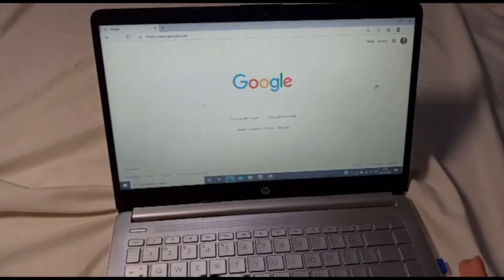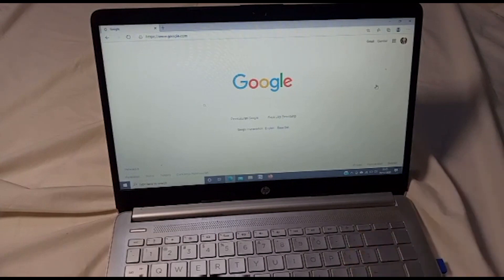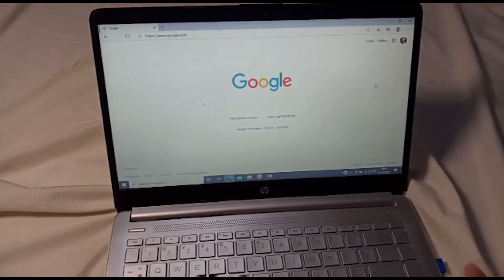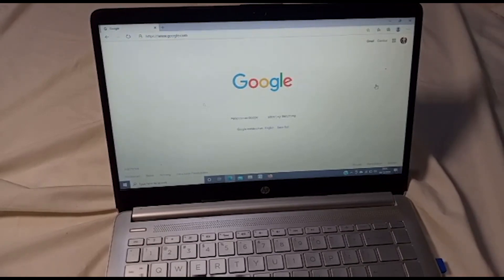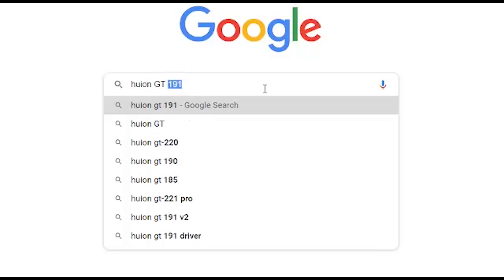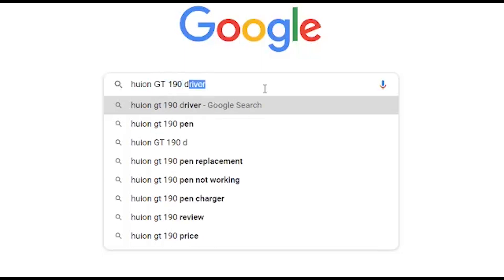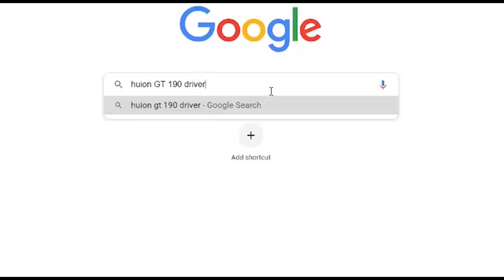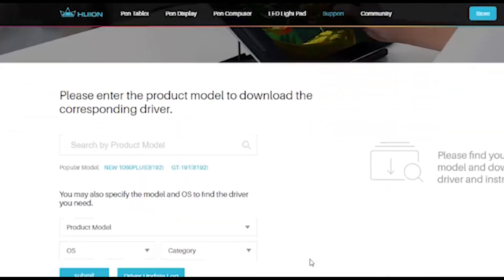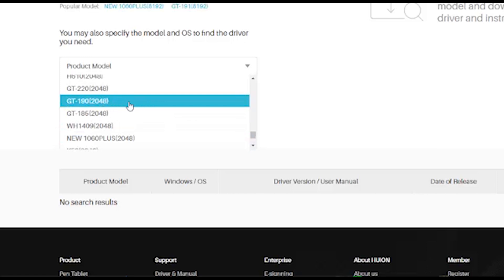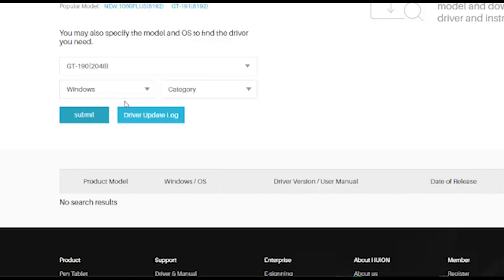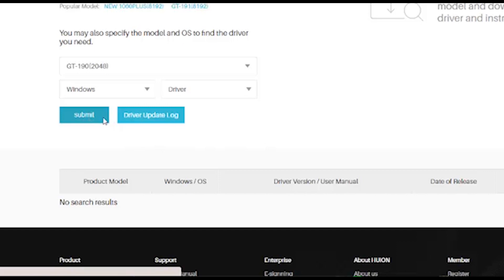So the first step we need to install Huion GT1190 into our laptop, we need to download the files from the internet. So first turn on your laptop and then open your Chrome, Google, or anything you use. And type Huion GT1190 driver. Here you can see the links and click the link from www.huion.com. And you click this product model and choose this GT1190, and click operating system to Windows, and click the category to driver, and press submit.